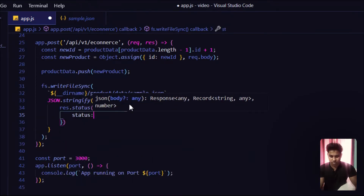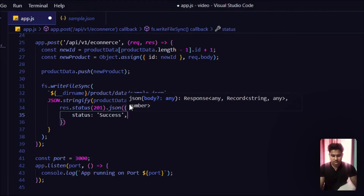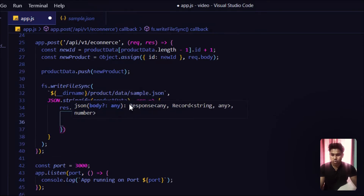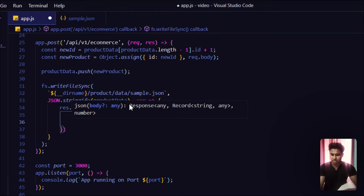The response will be JSON with a status of 'success'. In the response of the POST request, I also want to send back the same data the user provided, so I'll include the newProduct in the response data.